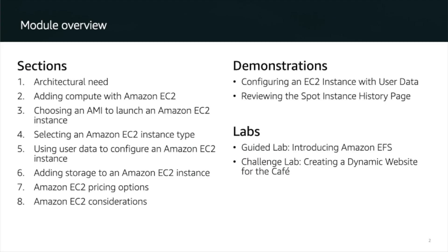Welcome back and today we are going to speak about compute services, Amazon EC2 and Amazon EC2 cost optimization and the container services. Then we will look to the serverless computing and Amazon AWS Lambda and Elastic Beanstalk.